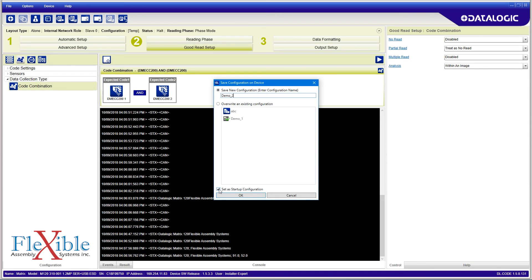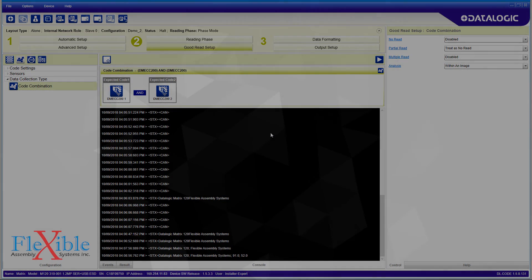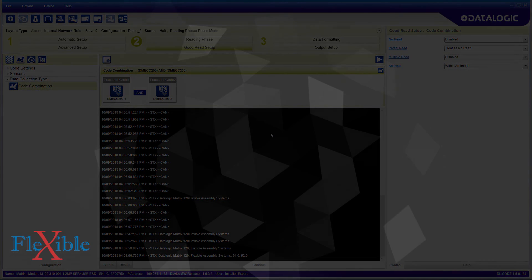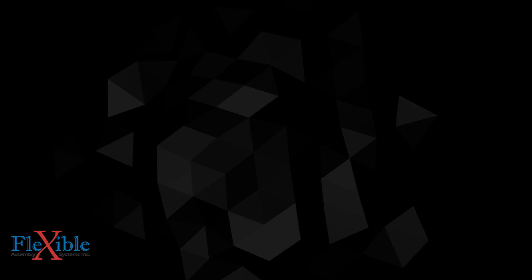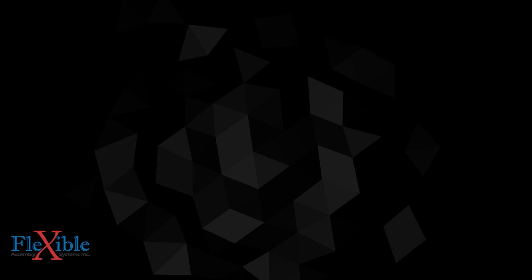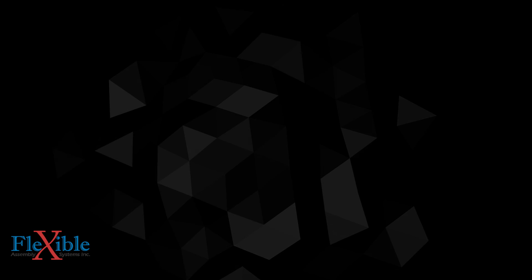This concludes our walkthrough of the DL Code software and the Matrix 120 Industrial Scanner from Datalogic. If you enjoyed this video and like to see more like it, please subscribe and enable alerts to be notified when we post a new video. For more information on the Matrix 120 and where to purchase it, check the link in the description below.